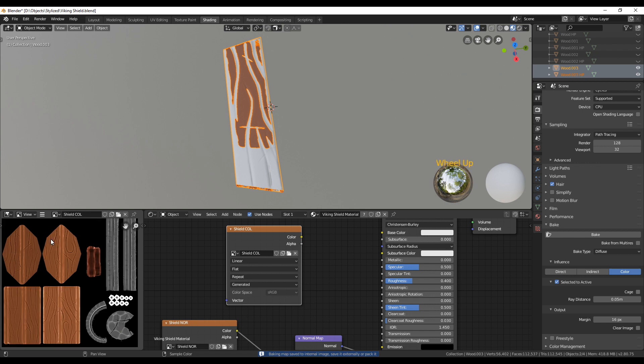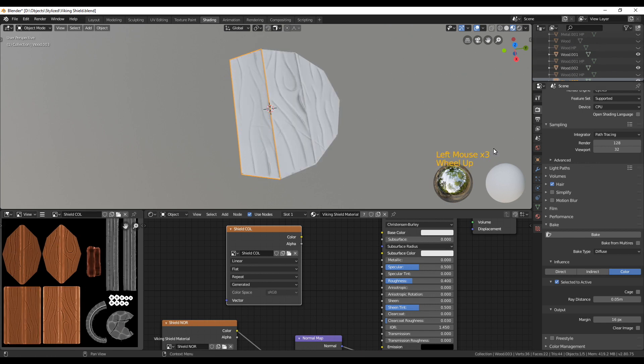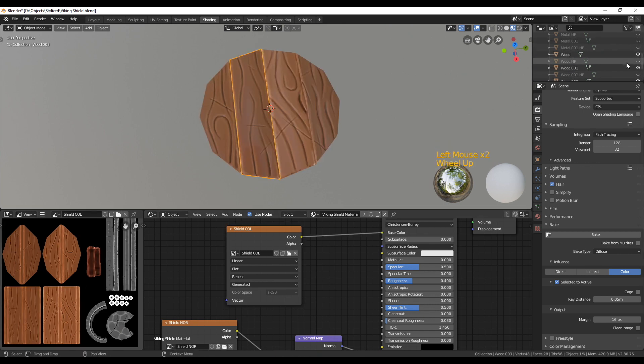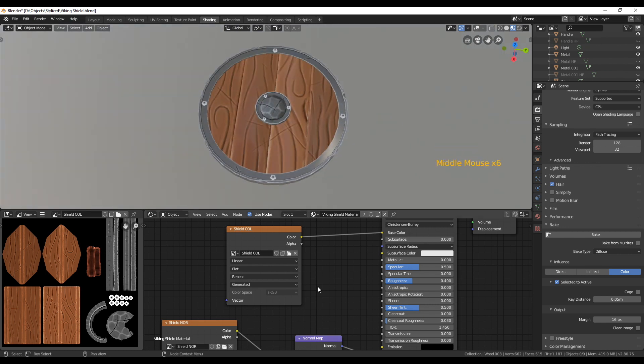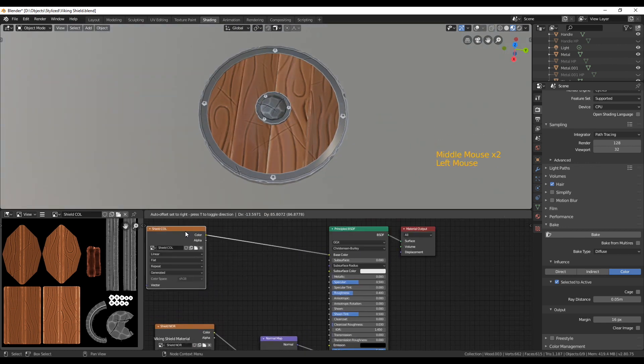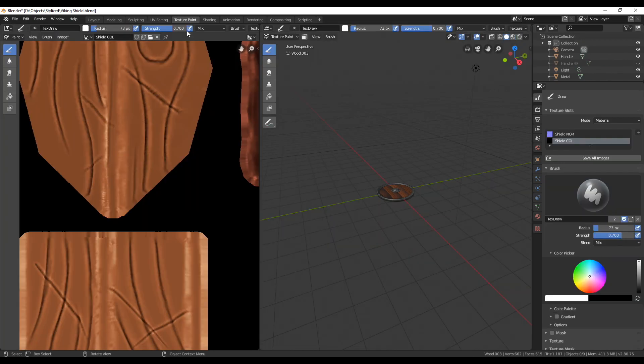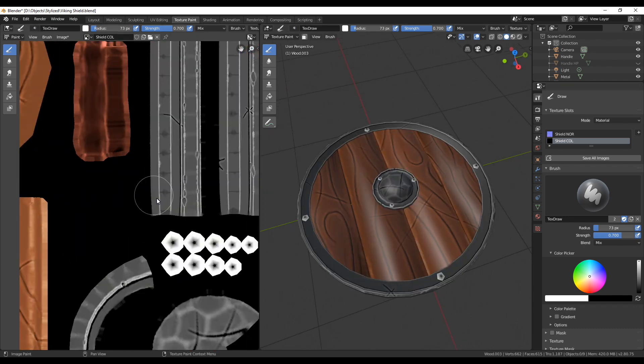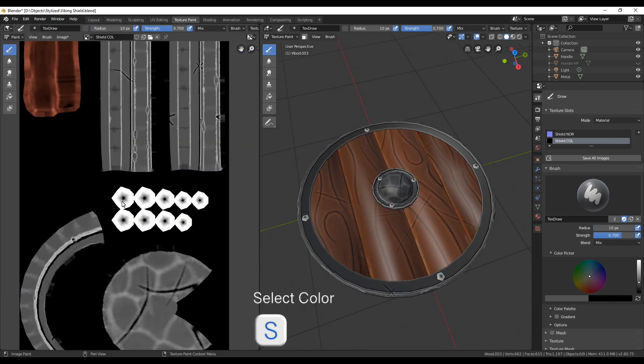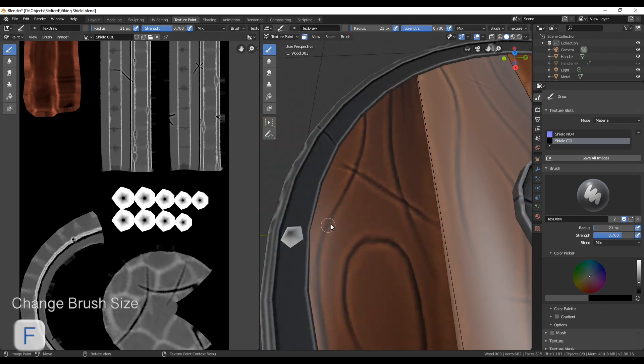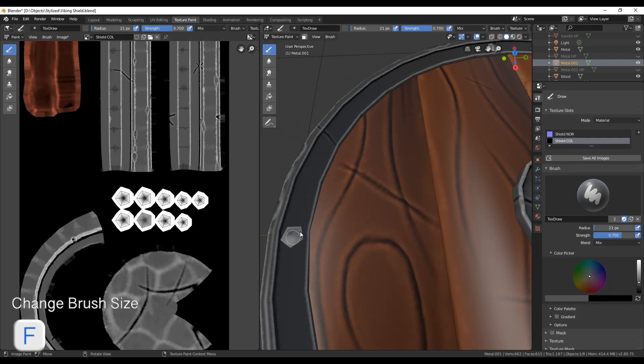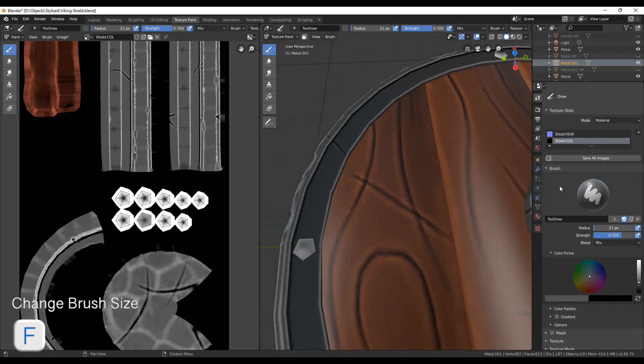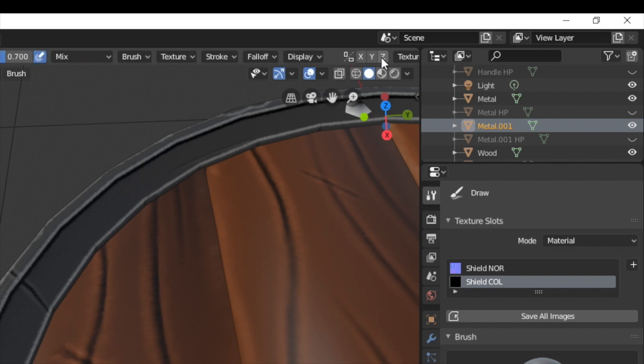When this is done you can connect the image node output to the base color of the shader and take a look at your low poly shield. The small metal parts still don't look great so let's select them and switch into texture paint mode. Hover with your mouse over the grey part of the metal ring and press S to select the color. I forgot to select the small metal parts so I had to switch to object mode, select the metal parts and then back to texture paint mode.